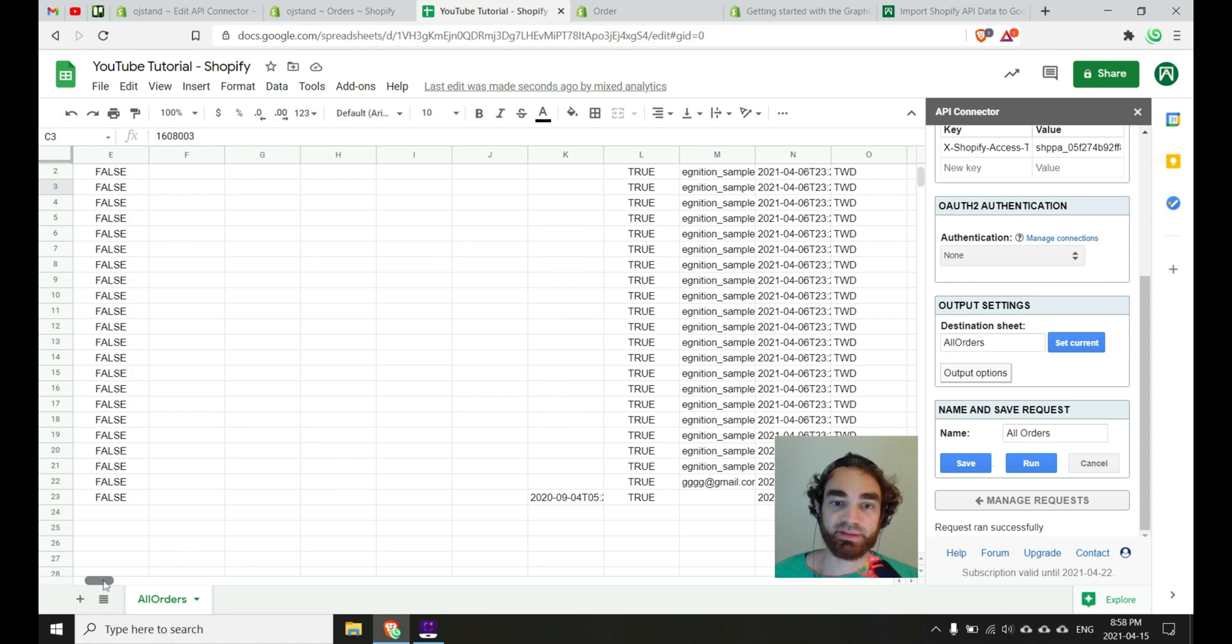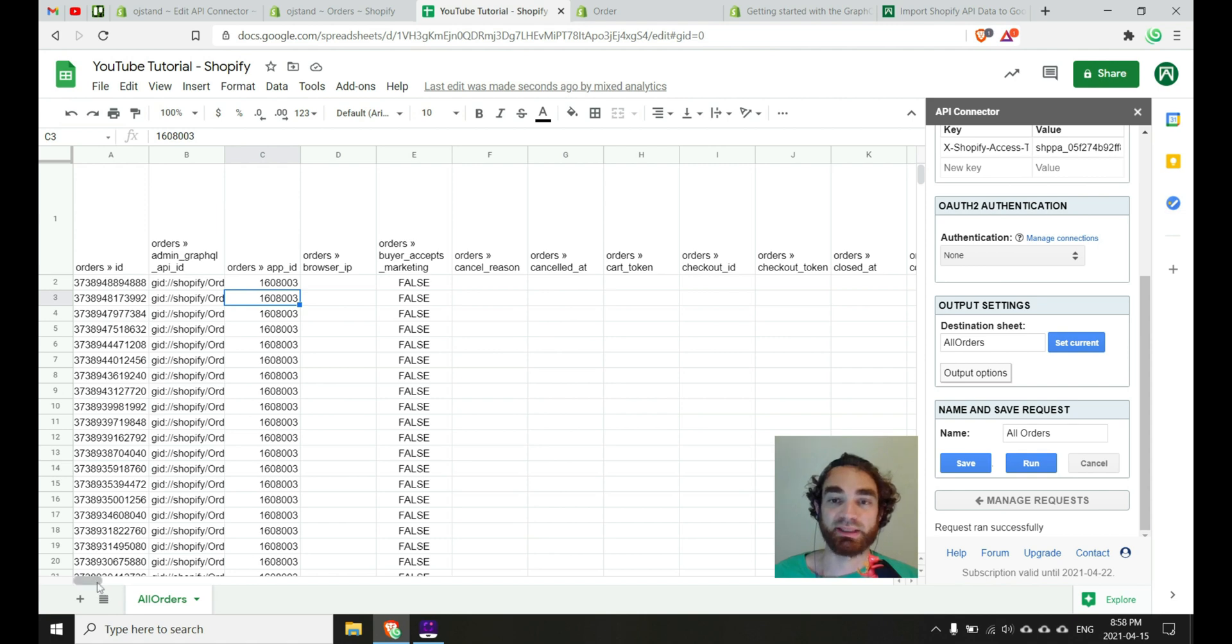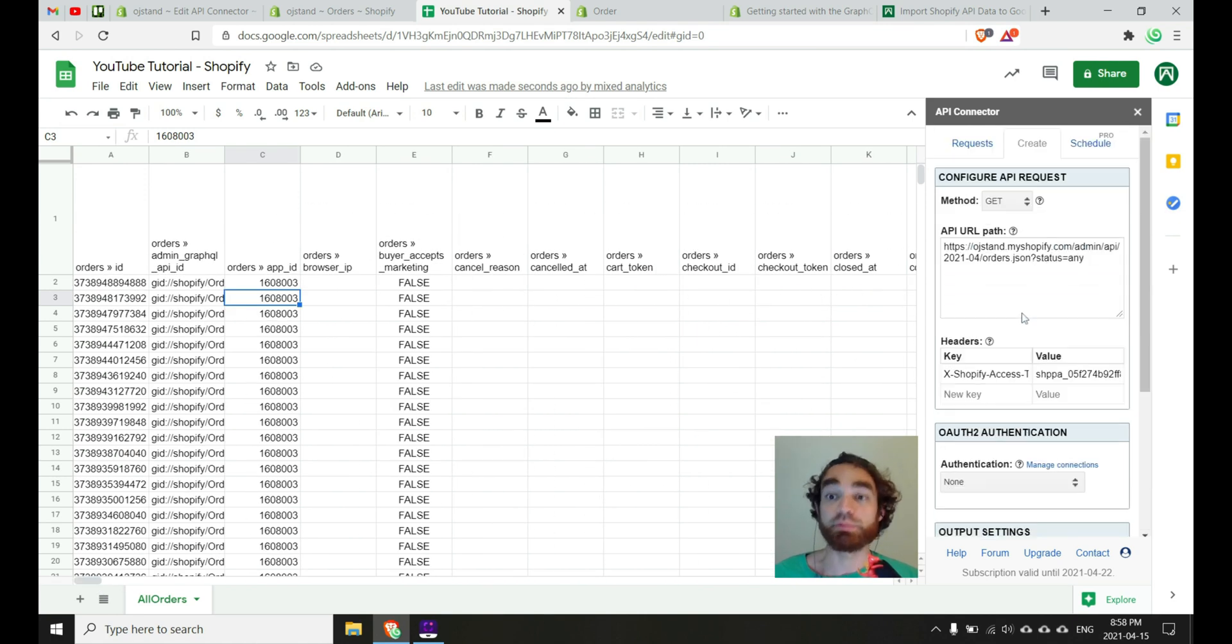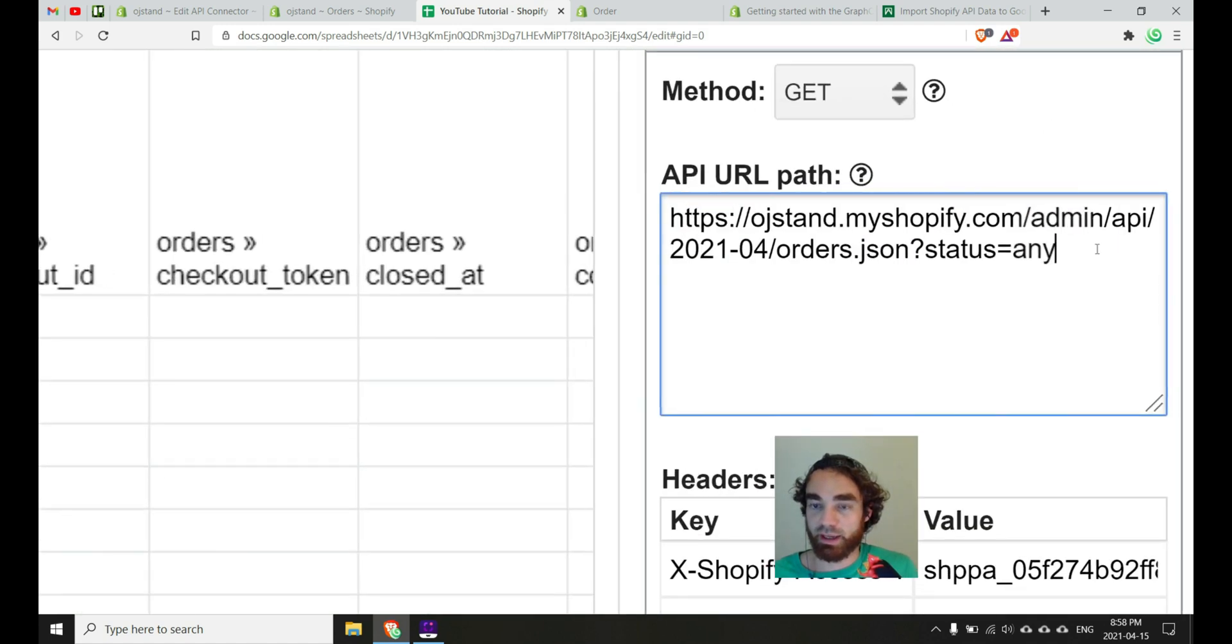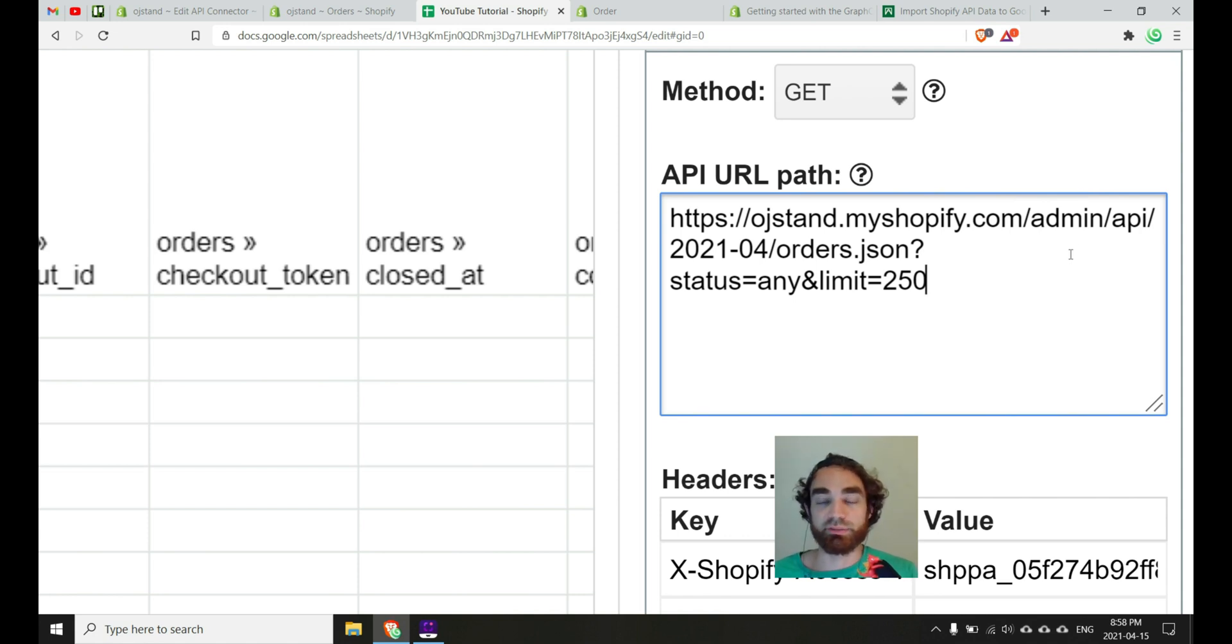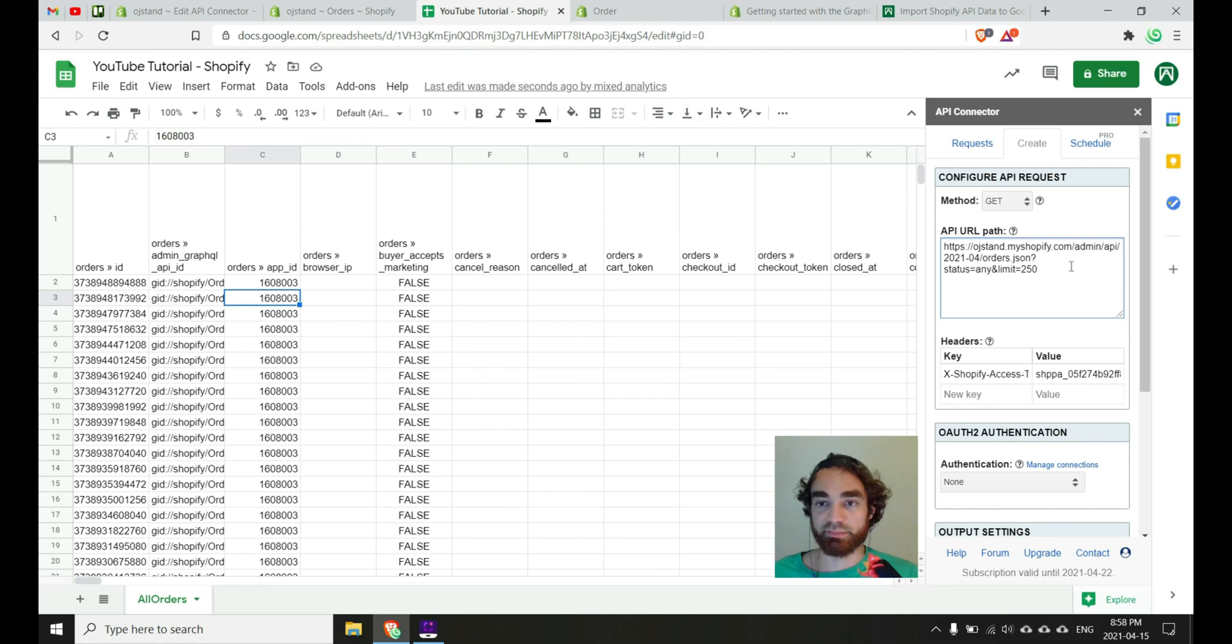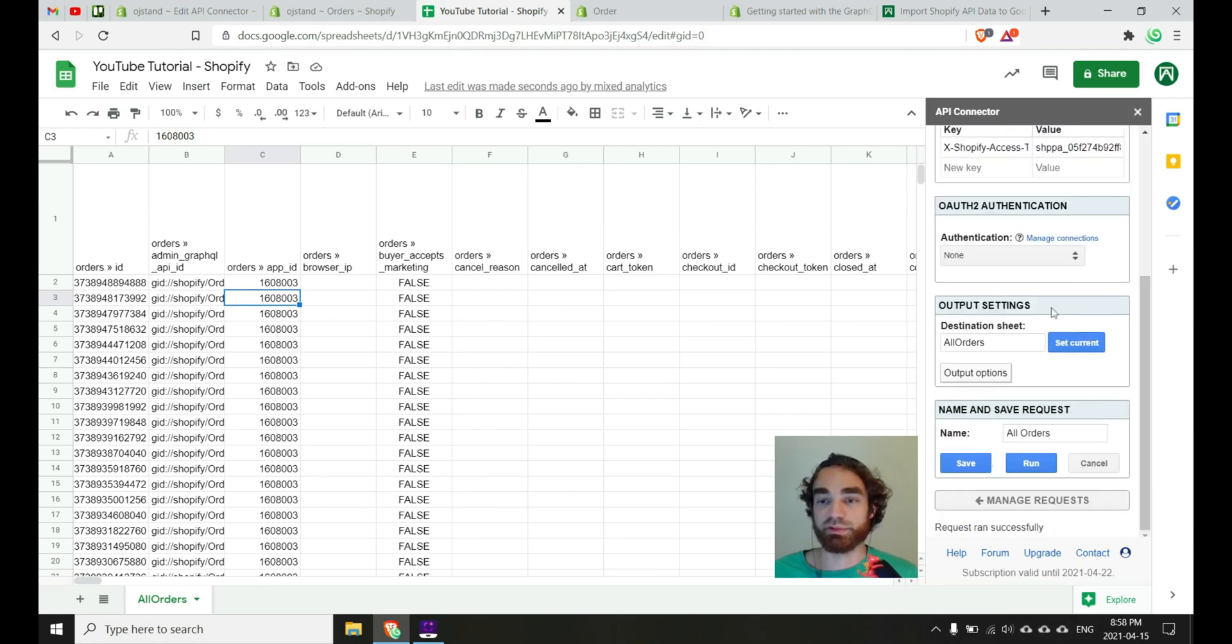So one thing to note by default, the Shopify API is going to limit the number of orders that we can get at any one time. And you can change this to up to 250 by using the, on the end of your API URL here, ampersand, limit, equals, and then 250. If you need to get more than 250, you can check out the documentation for details on pagination. I won't go into that in this video for brevity's sake, but yeah. So just for future reference, if you want to change that, you would just say limit equals 250.